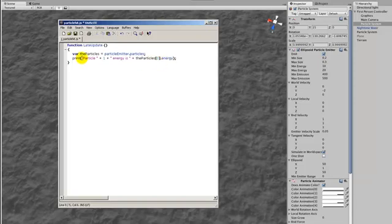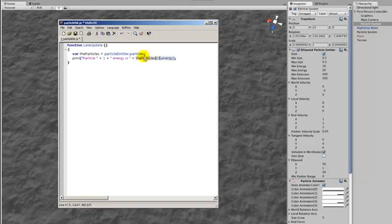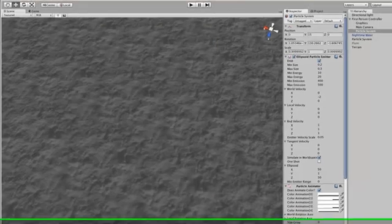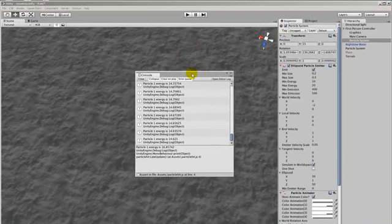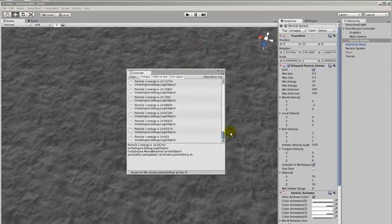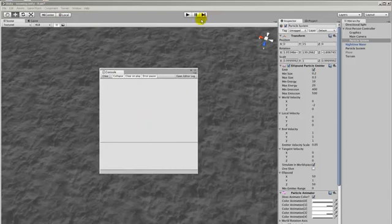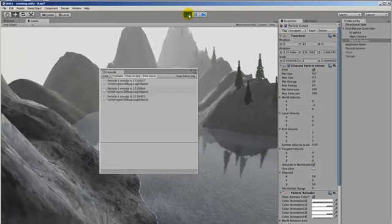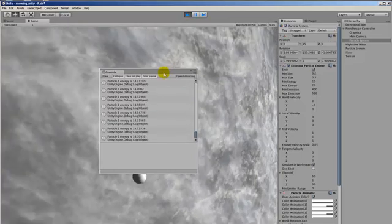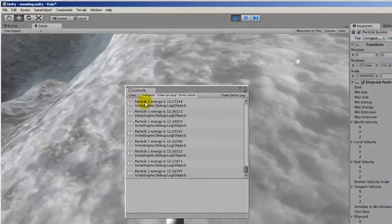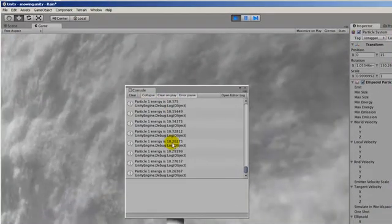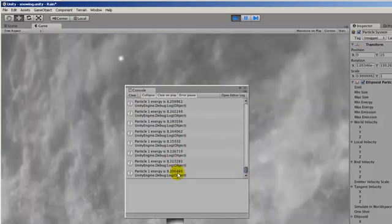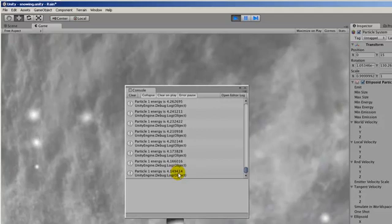Now the very first particle that is emitted is particle zero. So in our array here that we've created which equals all of the particles we want to print out the value of this very first particle. Now to do that or to see it happening, let's run it and just take note of the values. So here you can see that the value of the energy of that first particle is slowly going down. Eventually it will get to zero and it won't exist anymore.